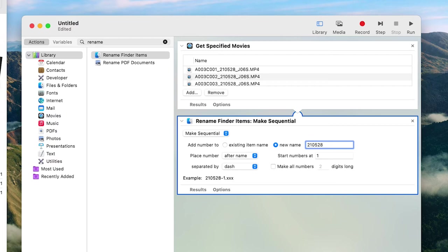I recommend adding dates when working with a lot of b-roll over a long period of time, but you're welcome to name your files whatever works best for you.